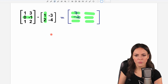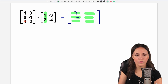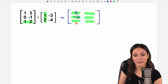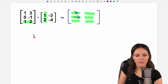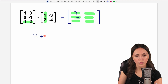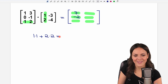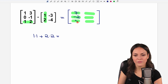Then we go down one row — from the second row to the third row — still in the first column. We multiply: one times one plus two times two. So it's one plus four equals five.